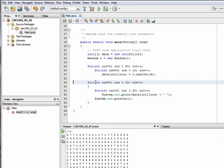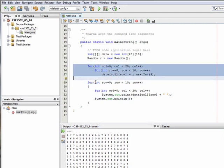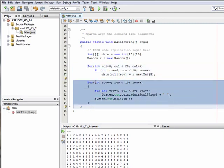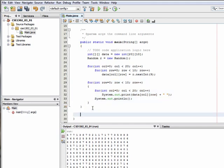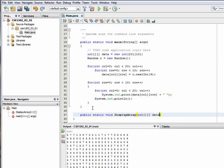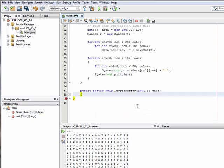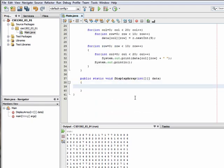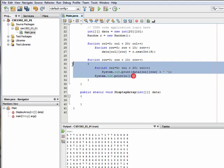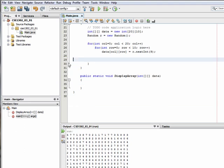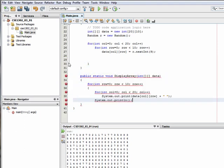Let's actually extract this because I'm doing a couple of different things inside of main, and I'm going to make use of this ability to display an array. Let's create a separate method — I'm going to call it displayArray. And it's going to take in a two-dimensional array, and I'll call that data. Then I'm just going to pull out this code that I've already written.